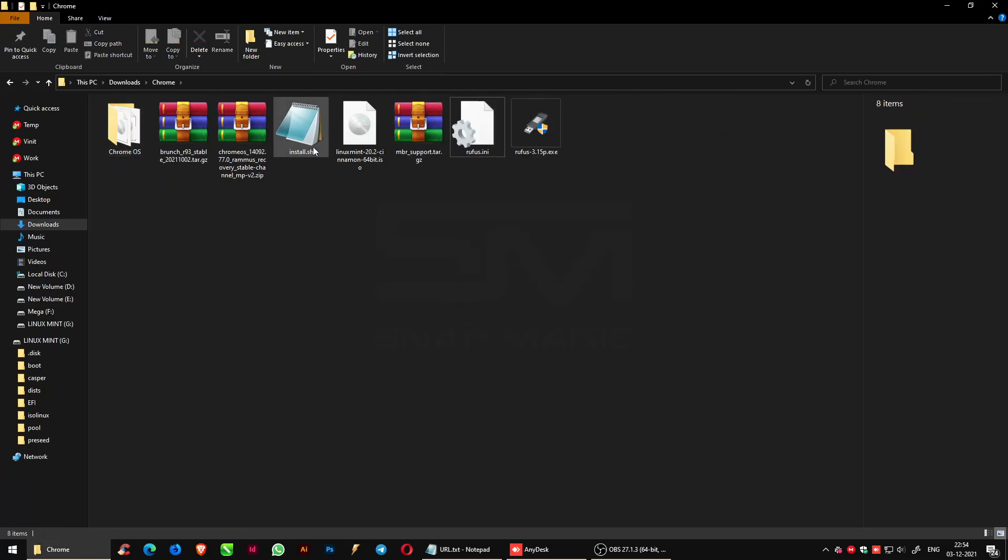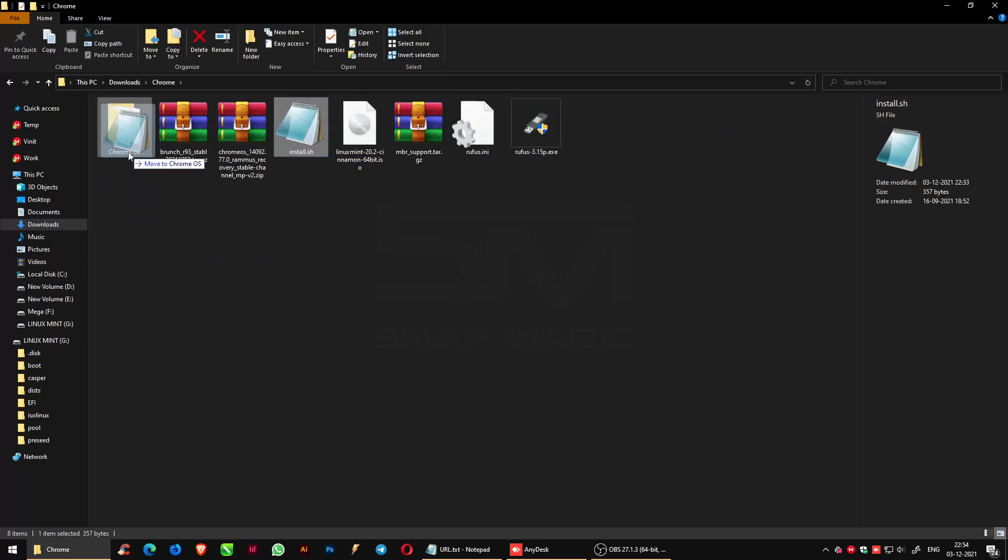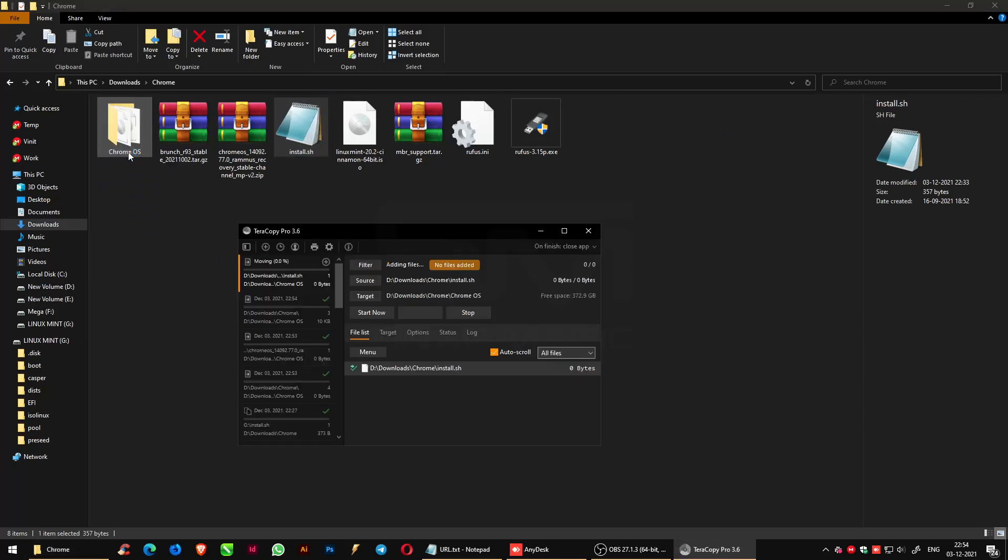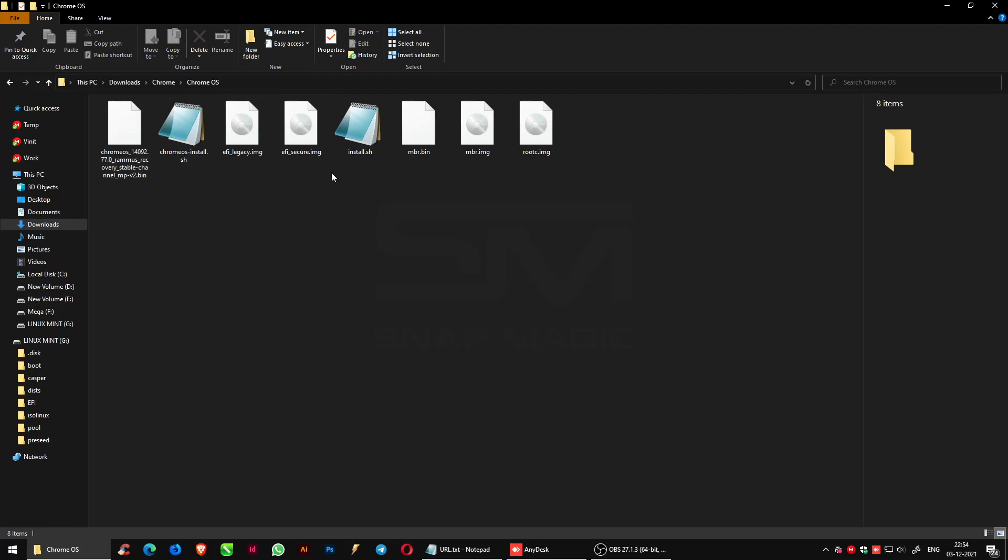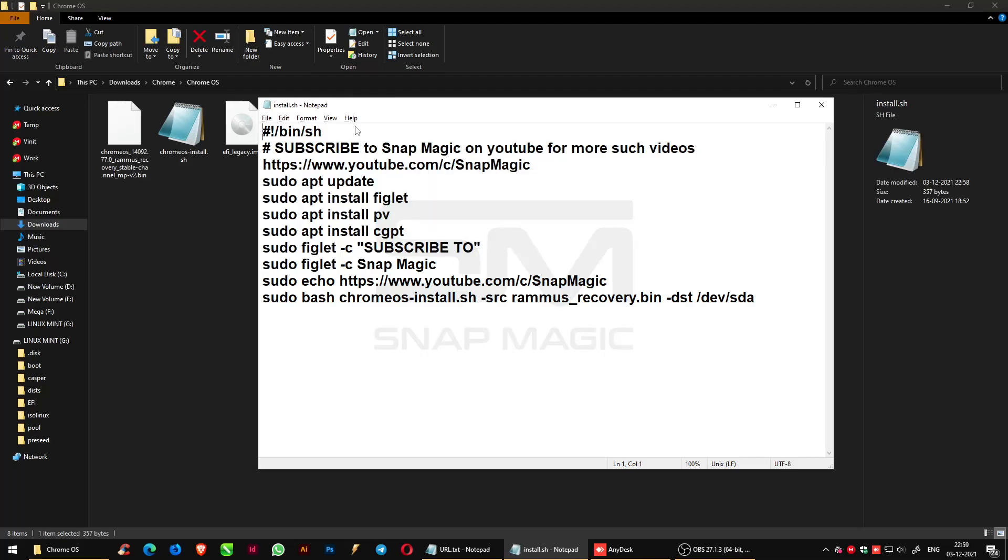Also, copy the install.sh file and paste it onto the Chrome OS folder. Now, open the install.sh file.